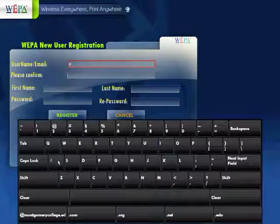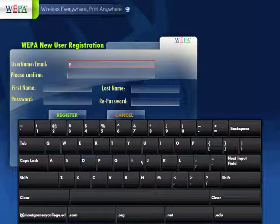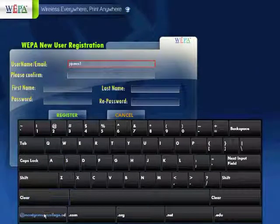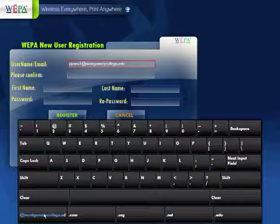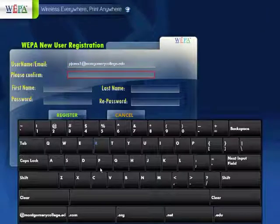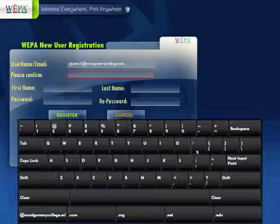First, you will insert your email address, which will be your username on your WEPA account. Today we are using pjones1 at montgomerycollege.edu. Then you will confirm that email address by inserting it below.